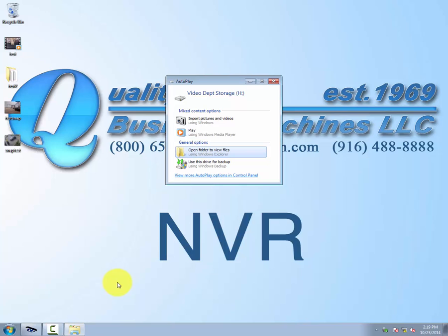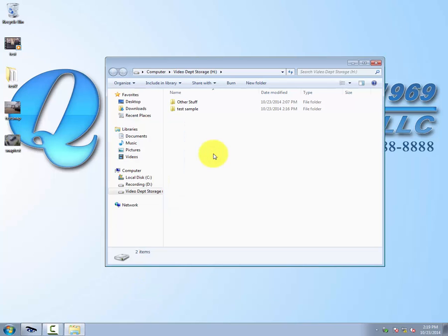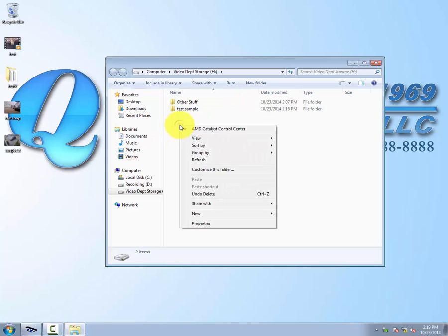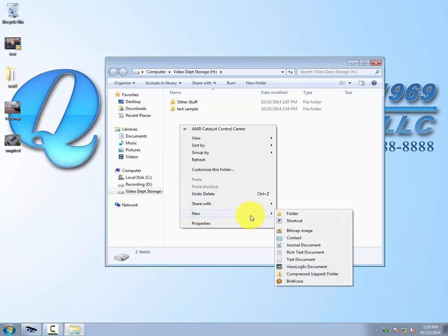There we go. We'll go ahead and click on the 'open folder to view files' tab. If we look here, this is some of our existing stuff — it's not important to us right now. What we're going to do is go ahead and right-click on the open wide area, go down to New, and then Folder.